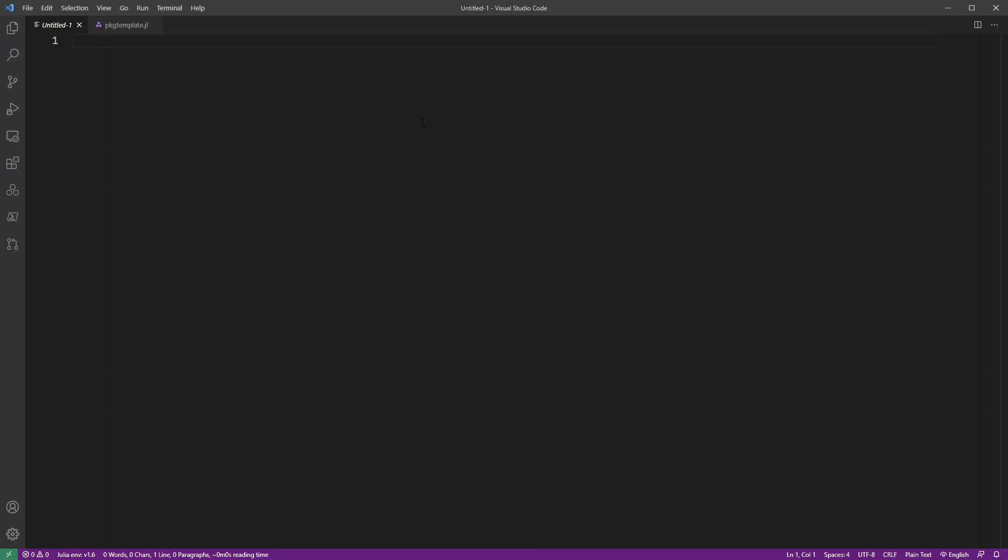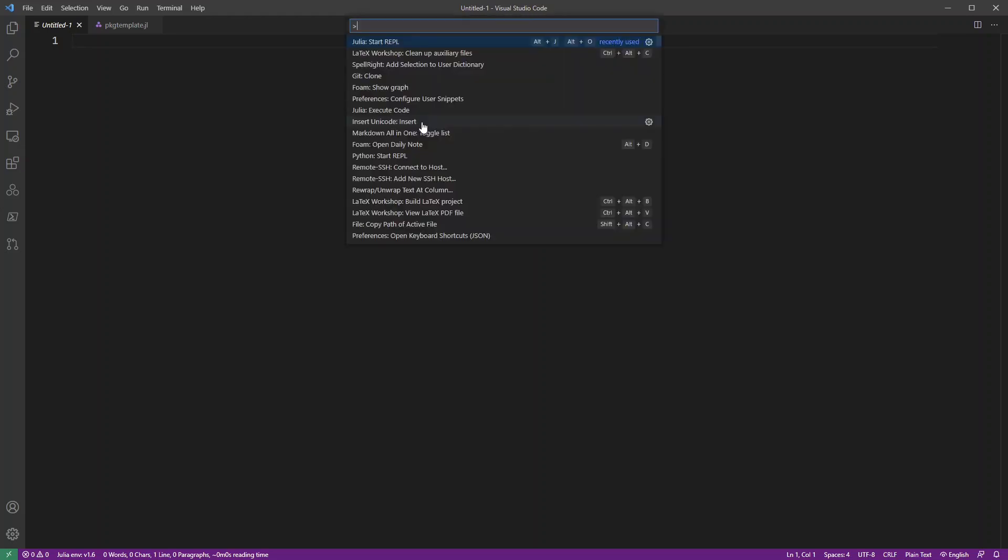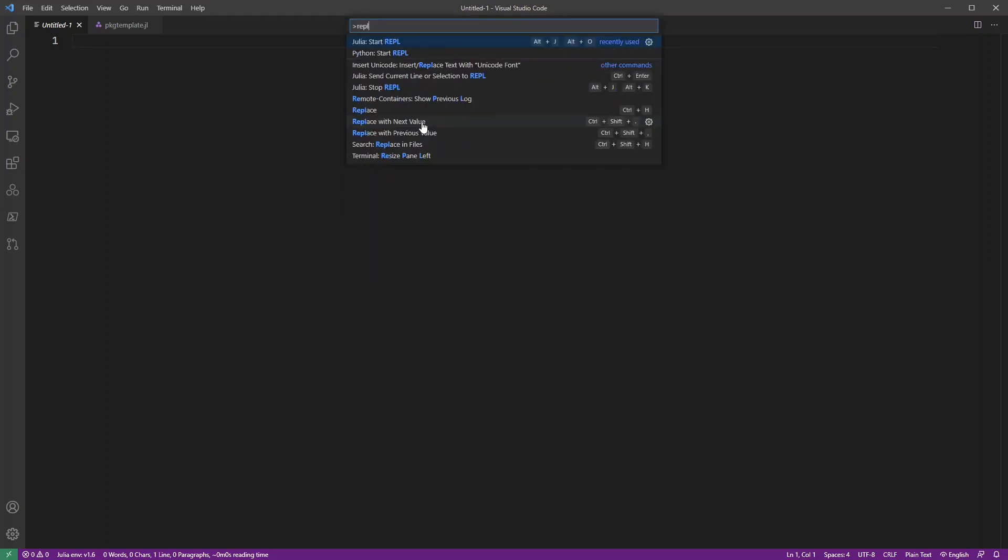This is just a quick video on how I use projects in Julia with VSCode. So, first of all, let me just open the Julia REPL.